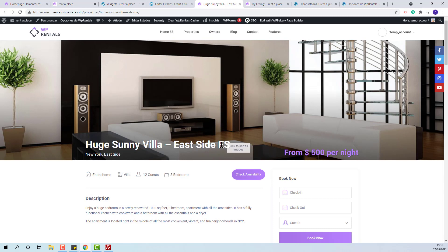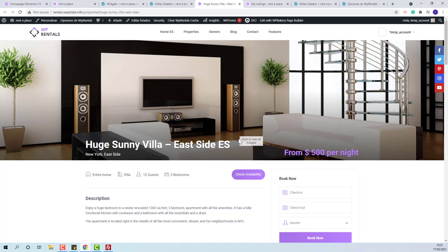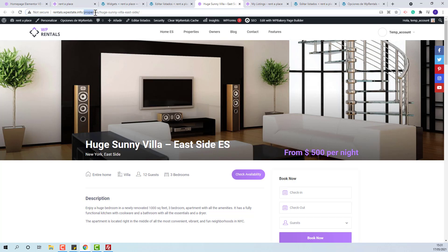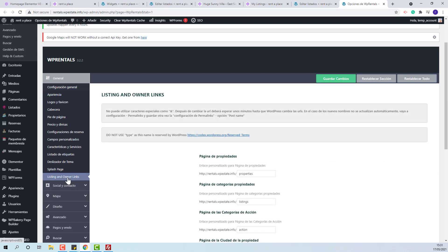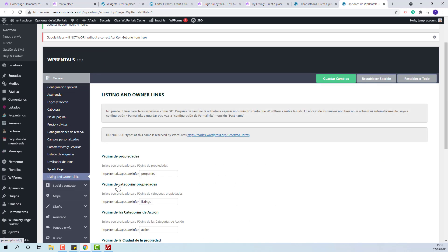You can see the change applied. Next, the listing slug can be translated from Theme Options, General, Listing and Owner links. Here, you can add the slug in your language.